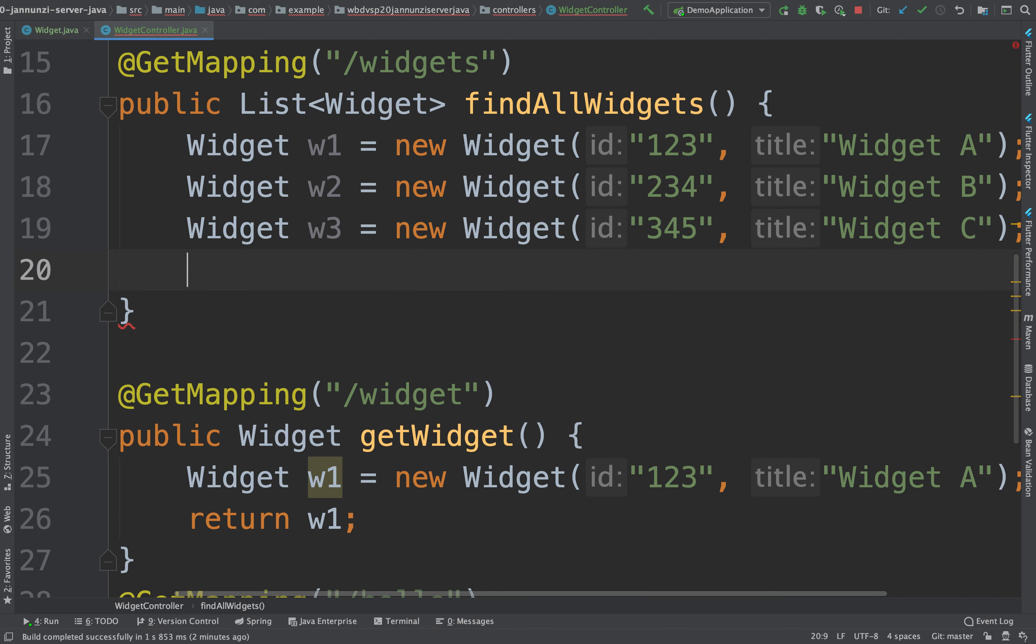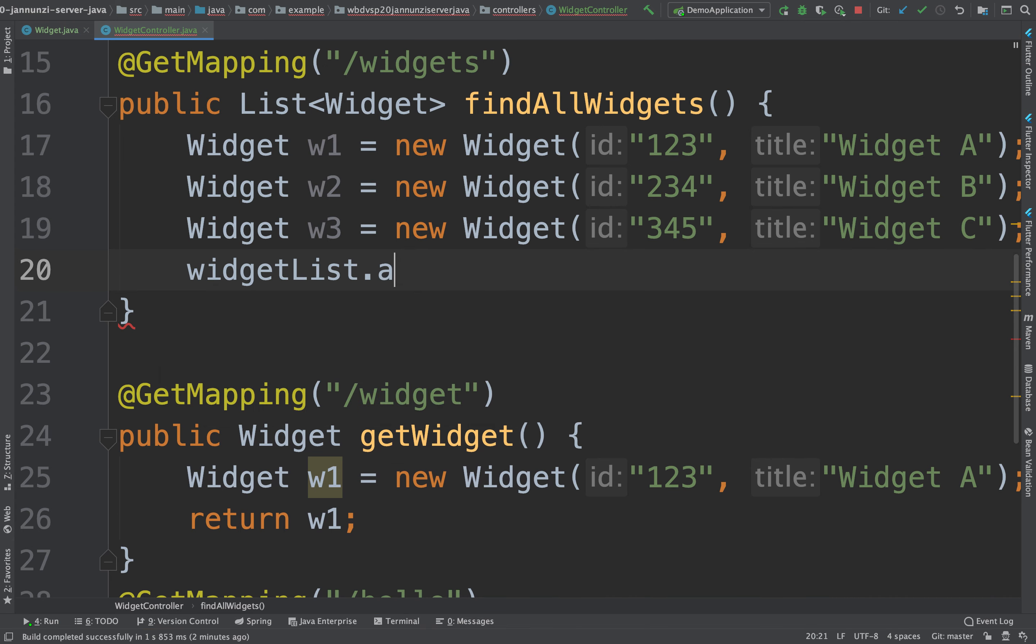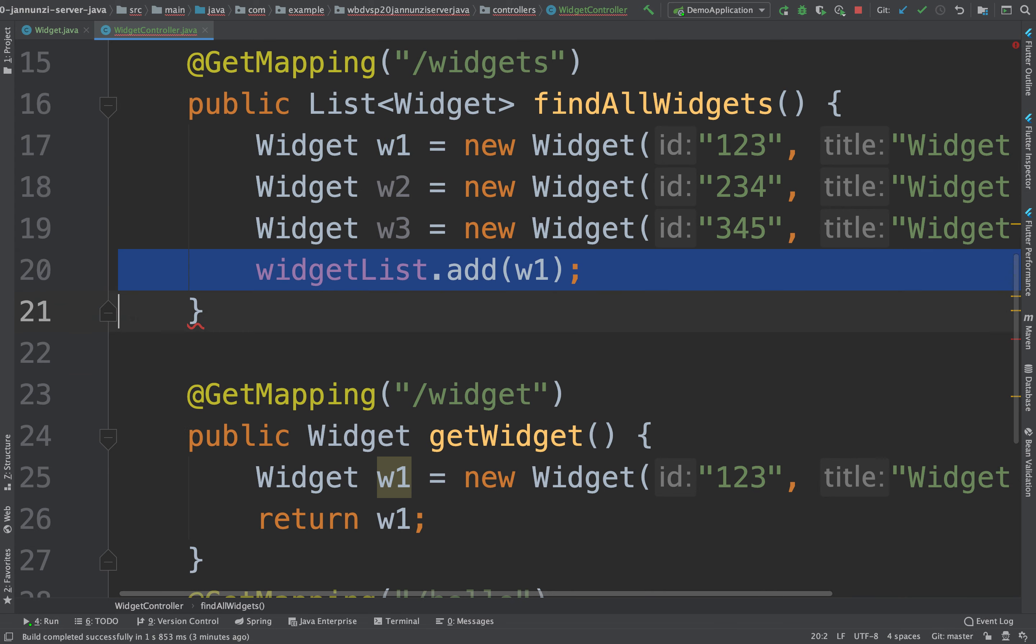And then we can populate our widget list and add W1 and add a couple of these.